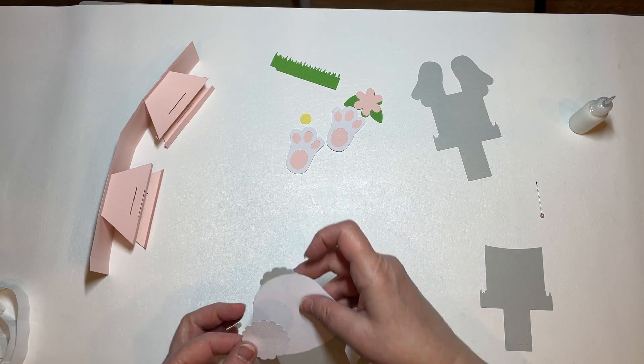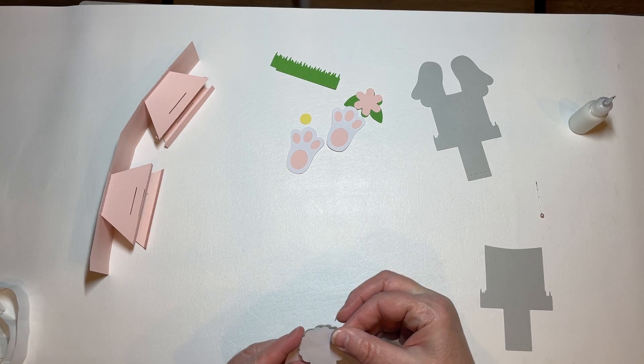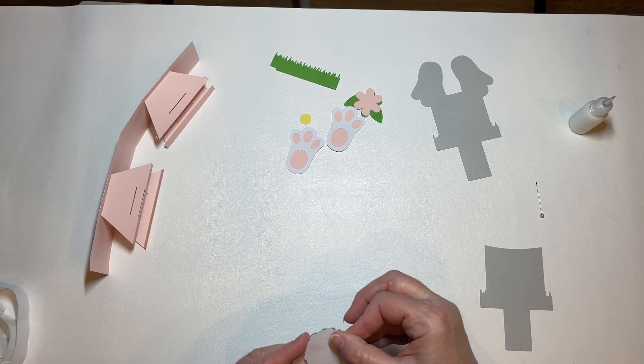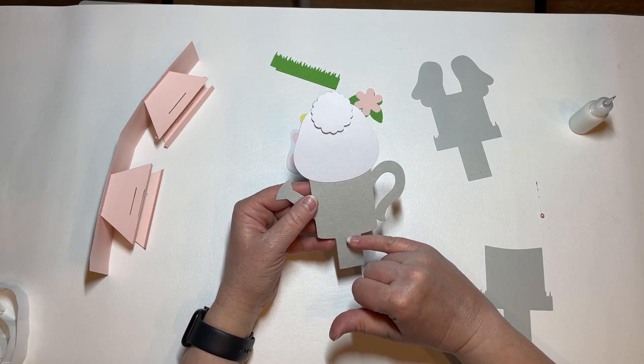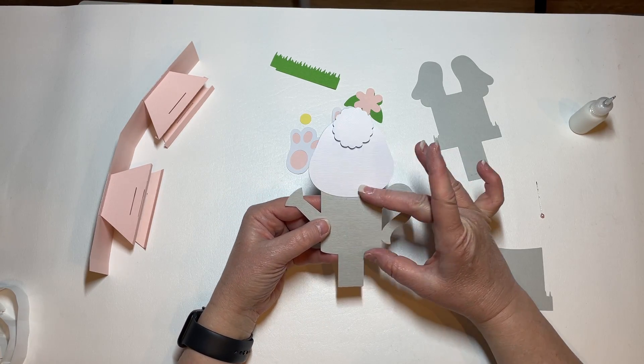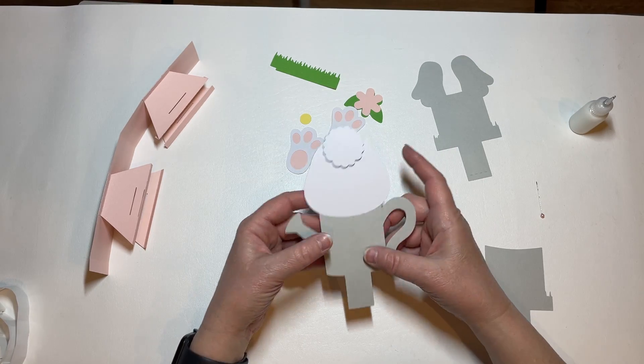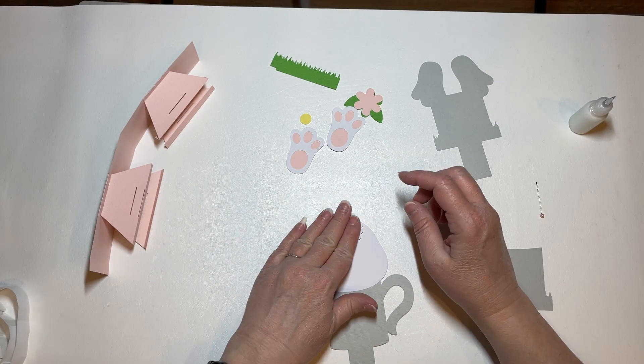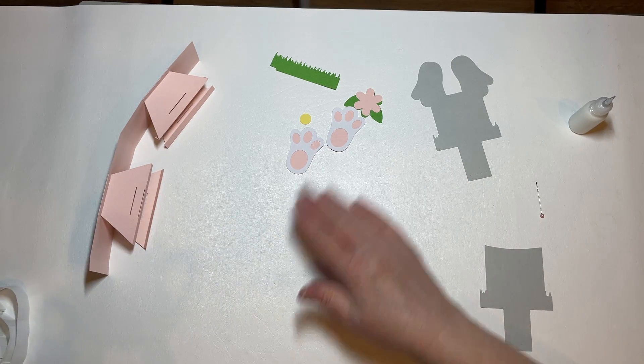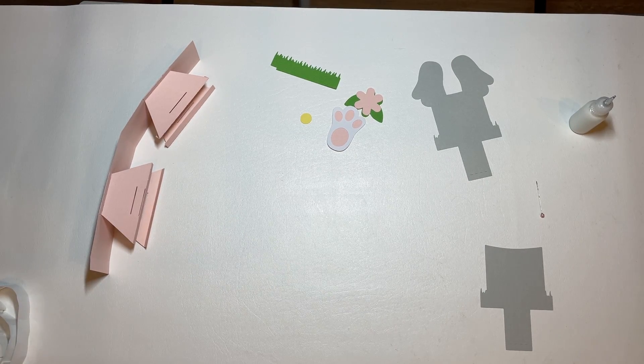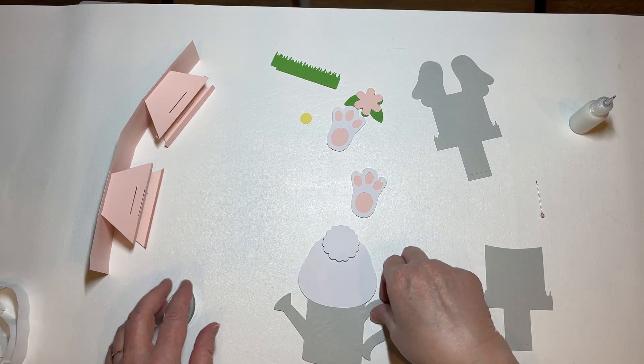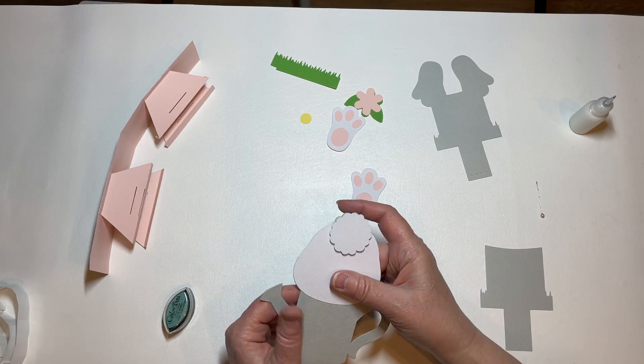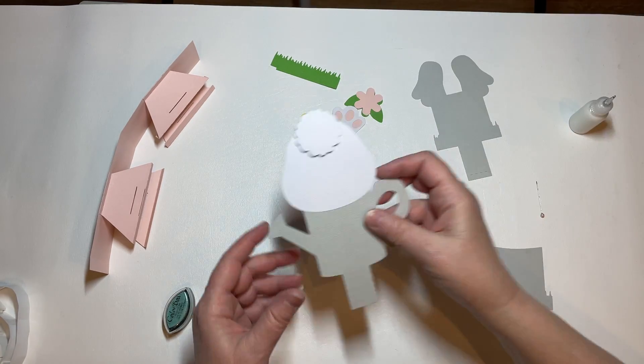The only thing I will caution you on when adding dimension to the pop-up cards is not to put dimension in this first two inches because that goes down inside the card and you will have trouble getting your card flat. So this piece is done.